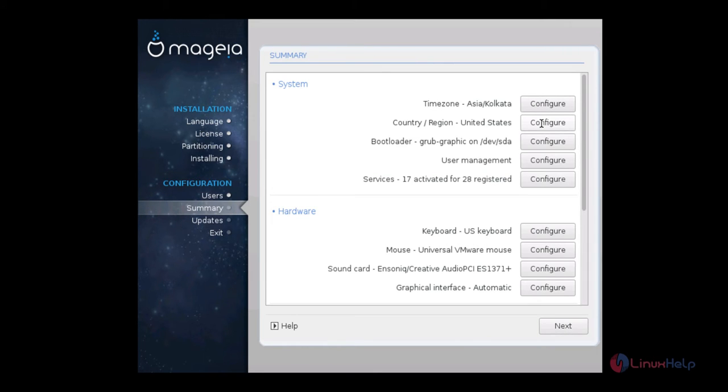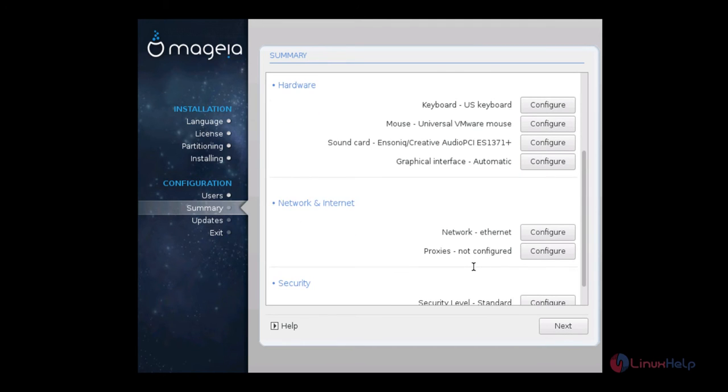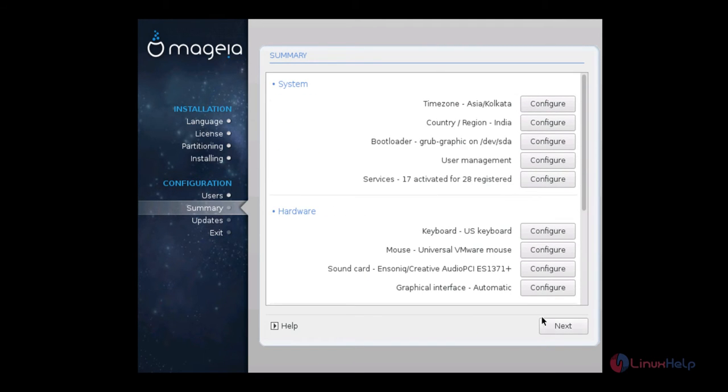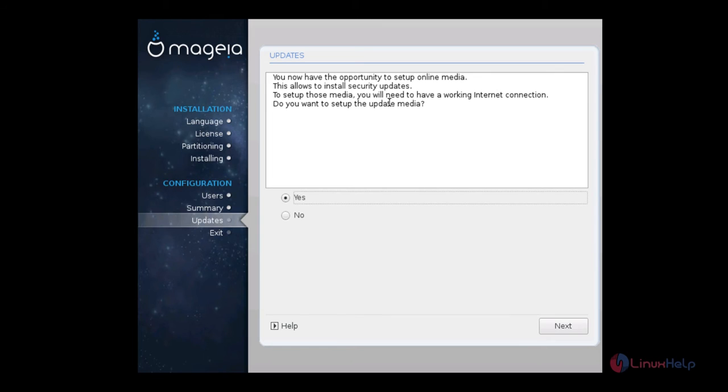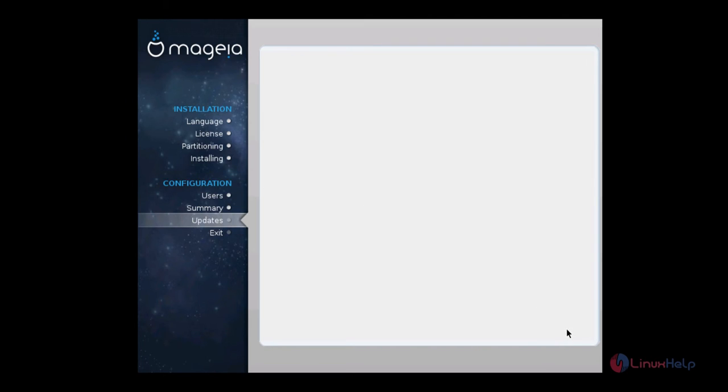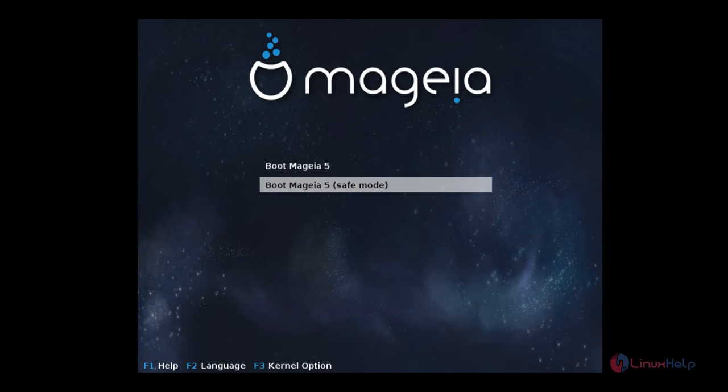Now select the country and region. After seeing the summary you can click next. If you want to download the online updates you can give this. Now I am going to give no to disable the automatic updates. Now click next and click reboot.